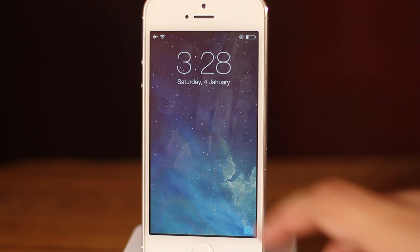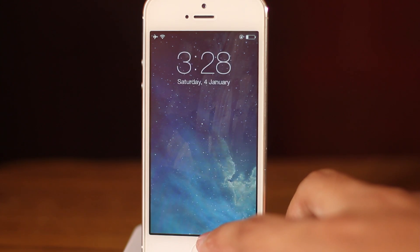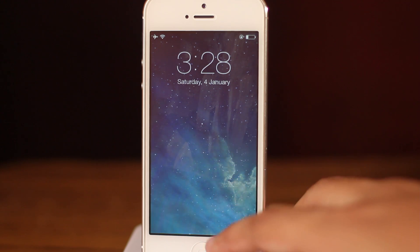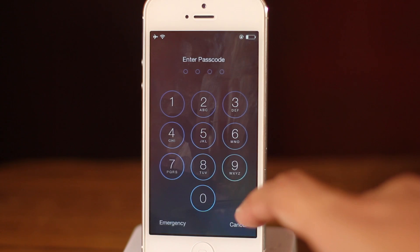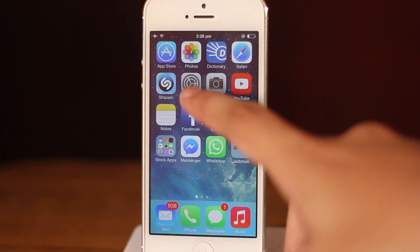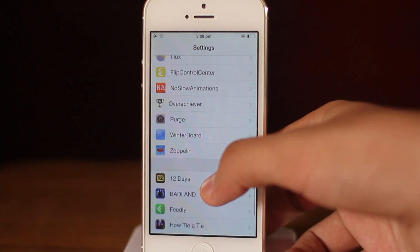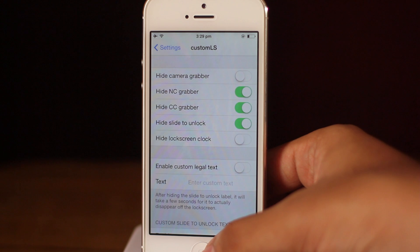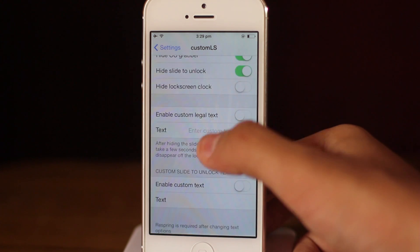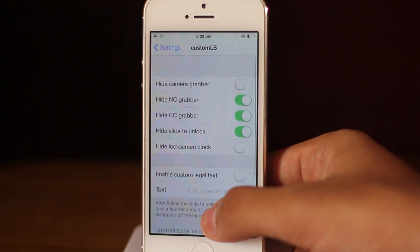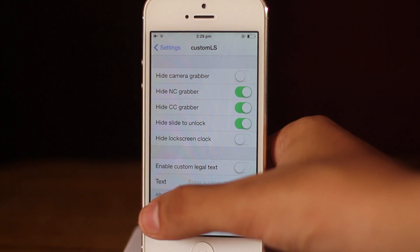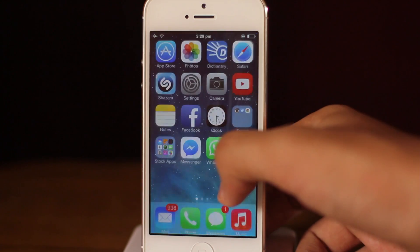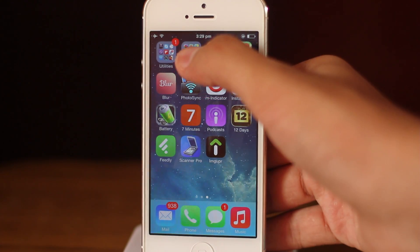The third tweak: you'll notice my lock screen looks a bit different from stock — I don't have the slide-to-unlock text and I don't have the grabbers for Notification Center and Control Center, but I can still pull them up. The tweak which allows this customization is called Custom LS. In its settings, you can hide the camera grabber, hide the lock screen clock, and set a custom slide-to-unlock text — for example, 'slide to rock'.